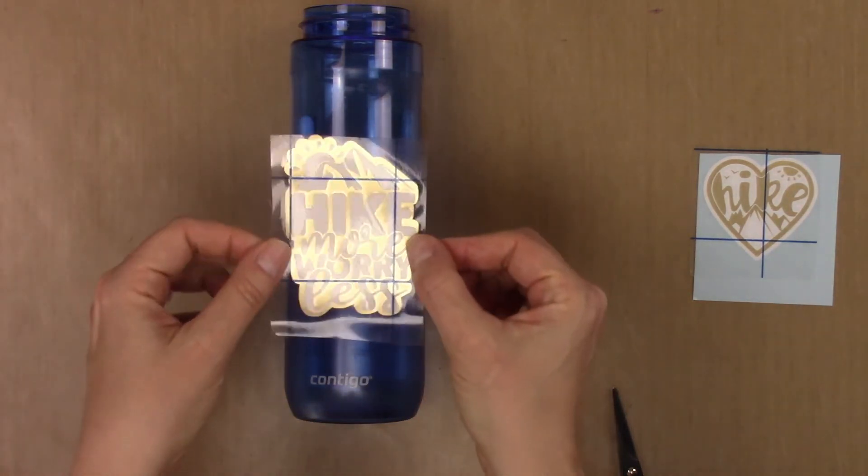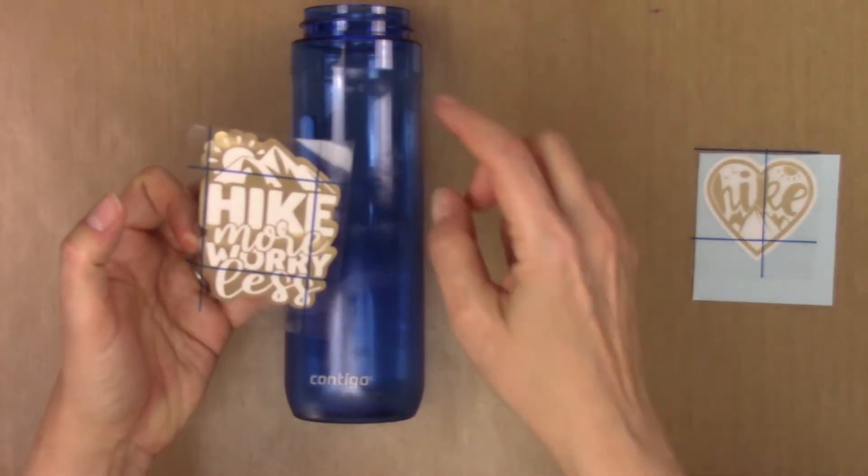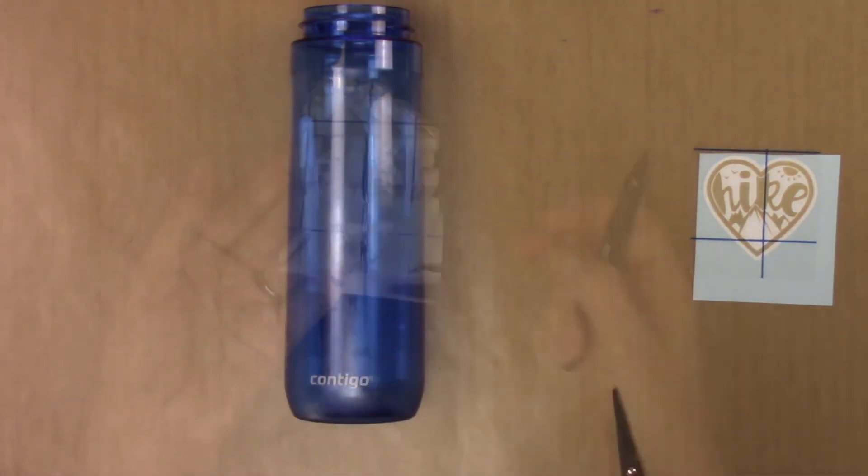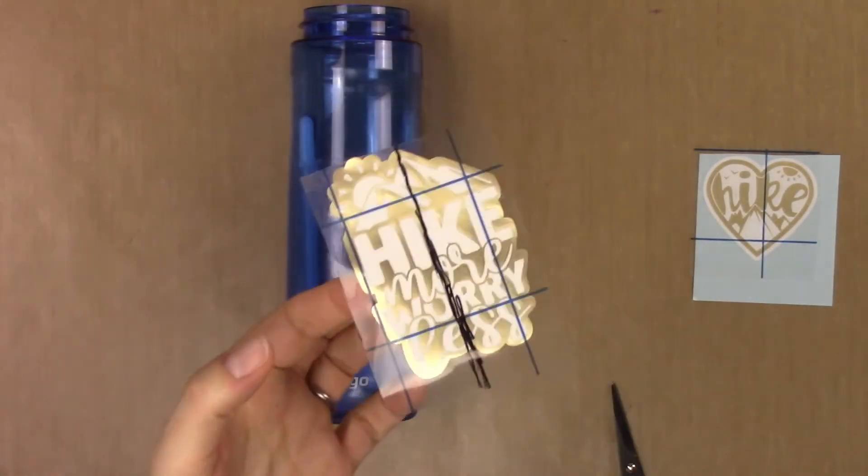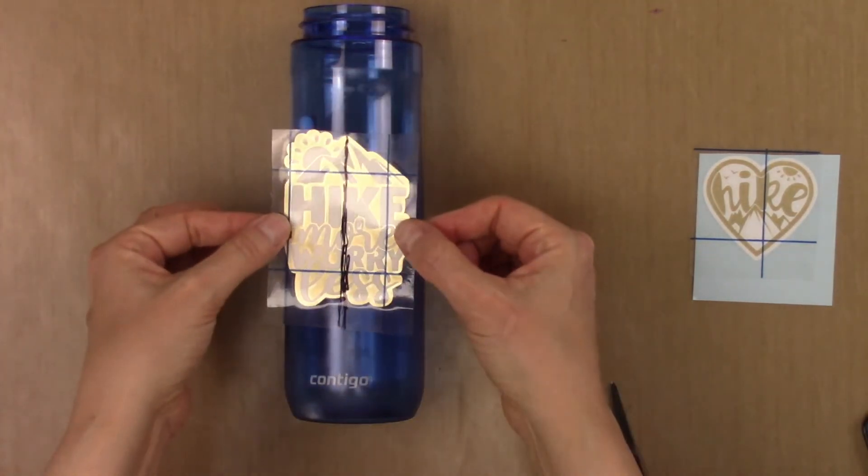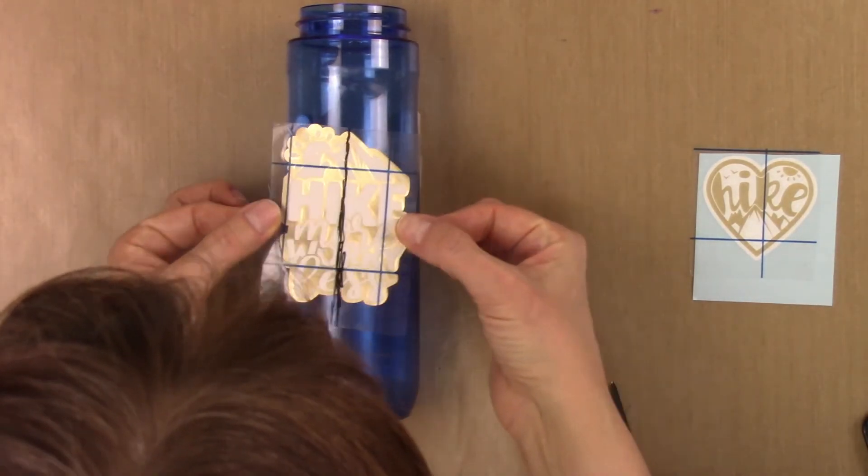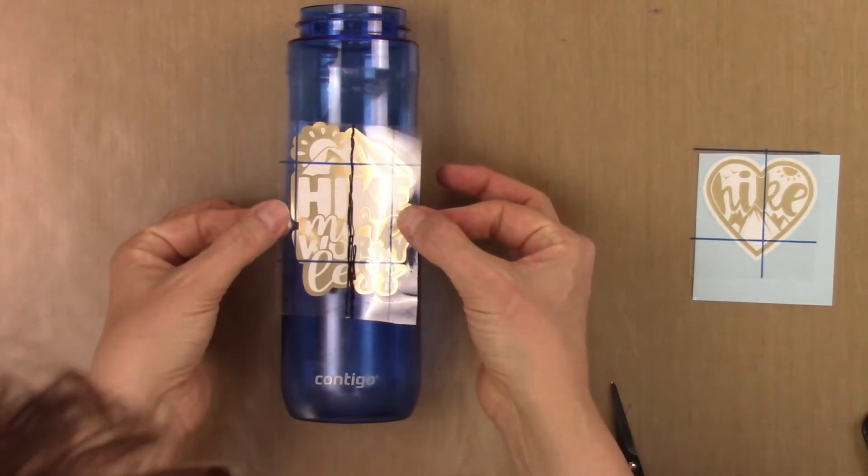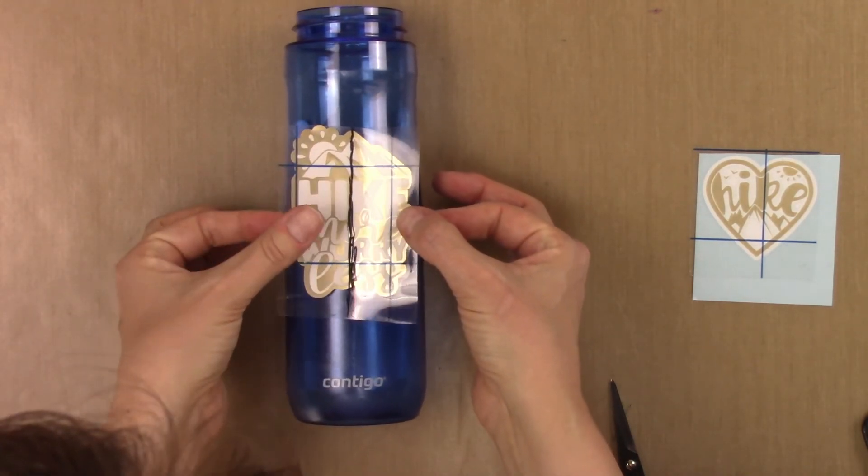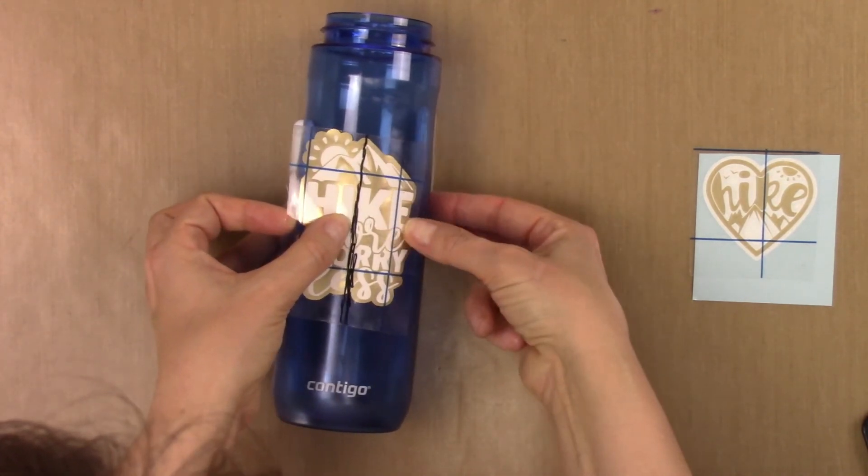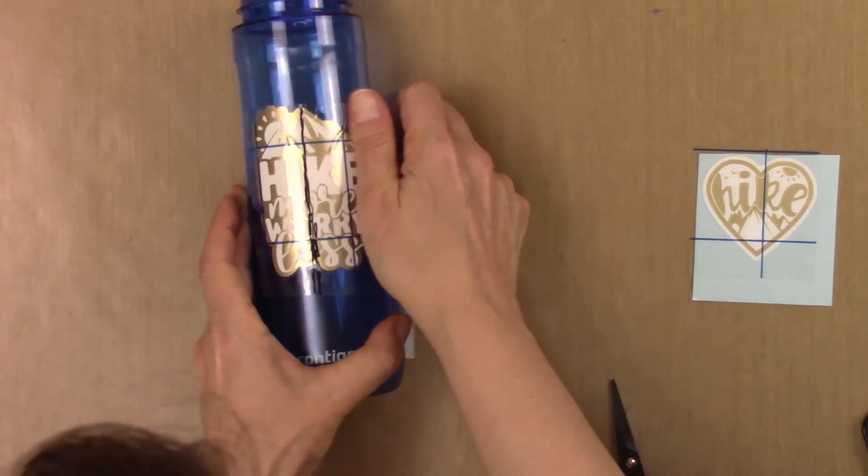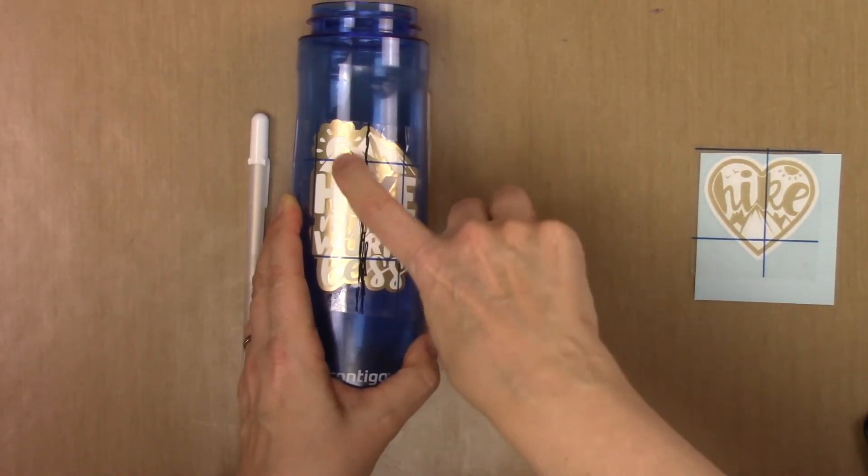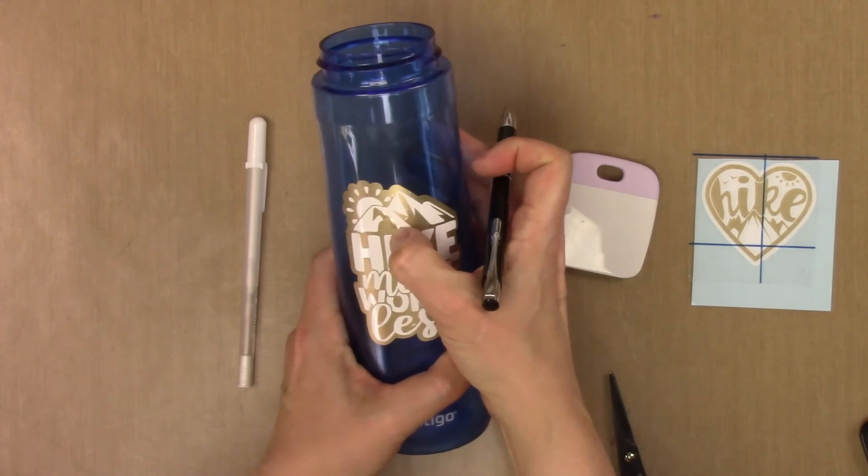Now something you could do to help with placement is draw a line on this if you wanted to with a permanent marker. And so I'm going to do that. So I've got a line that I kind of eyeballed. You could also measure it before you pull the backing tape off or the backing paper off. I'm going to press it down in the middle first, and then I'm going to go from the middle out. I've got an air bubble stuck under here, so I'm going to try to work that out. Okay, so I'm going to spend some time trying to get those air bubbles out.